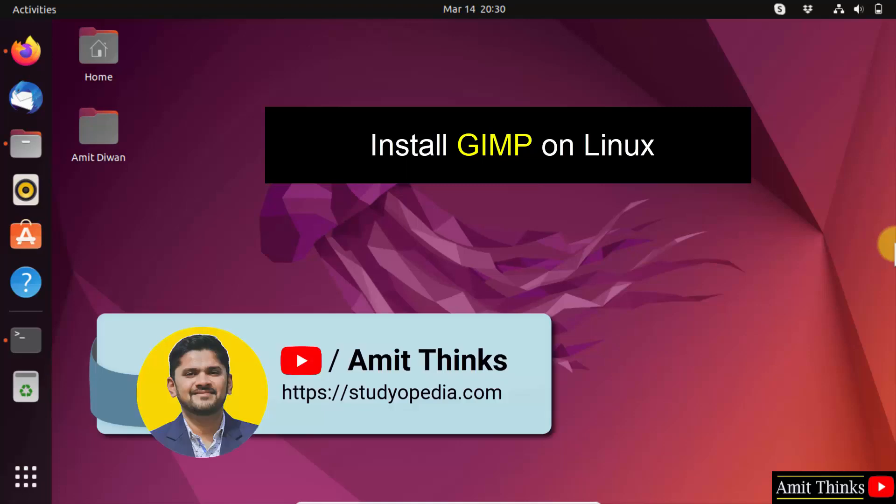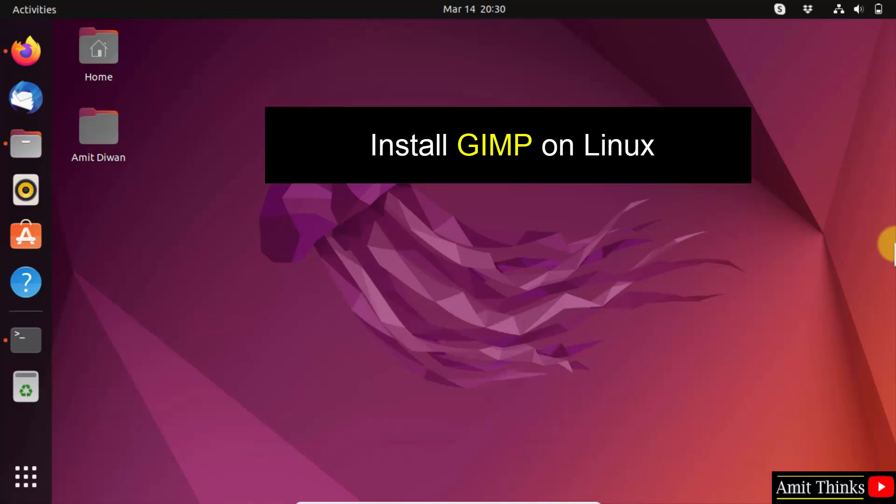Hello guys, welcome to AmitThings. In this video, we will learn how to install GIMP on Linux.